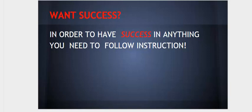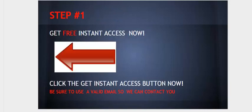So let's get yourself started. Step one, get free instant access now. Click the get instant access button. Be sure to put a valid email in there so we can contact you.